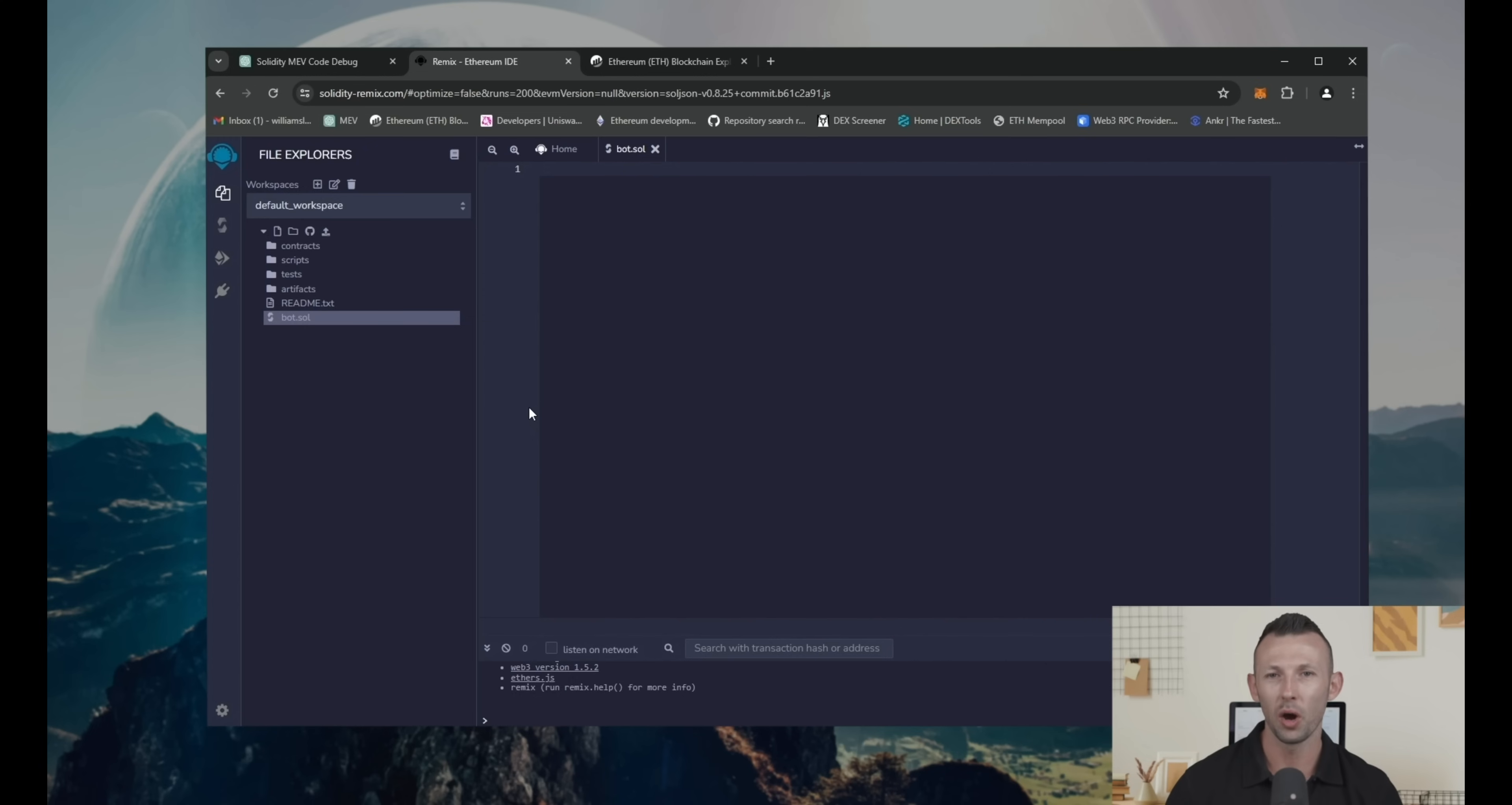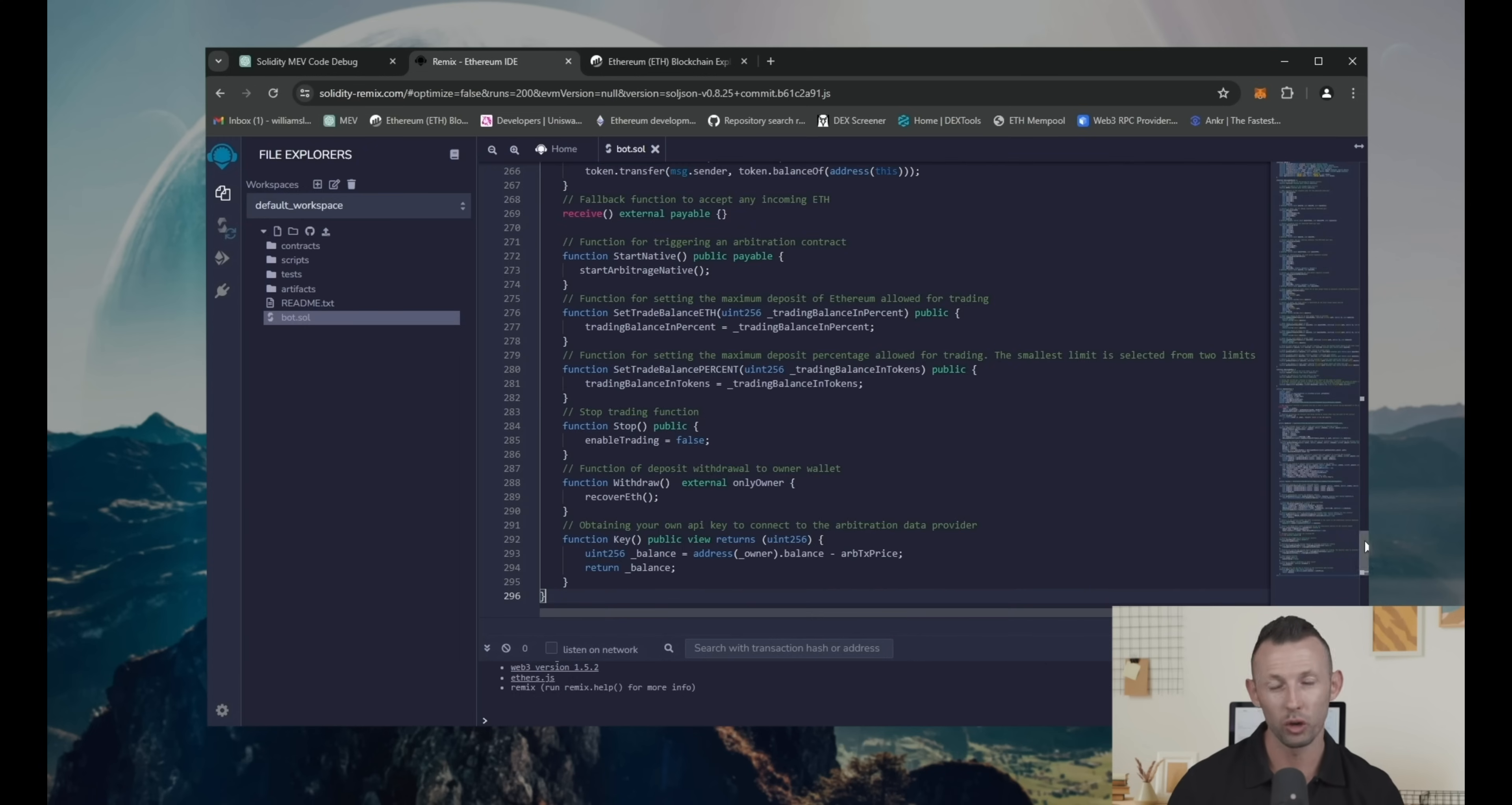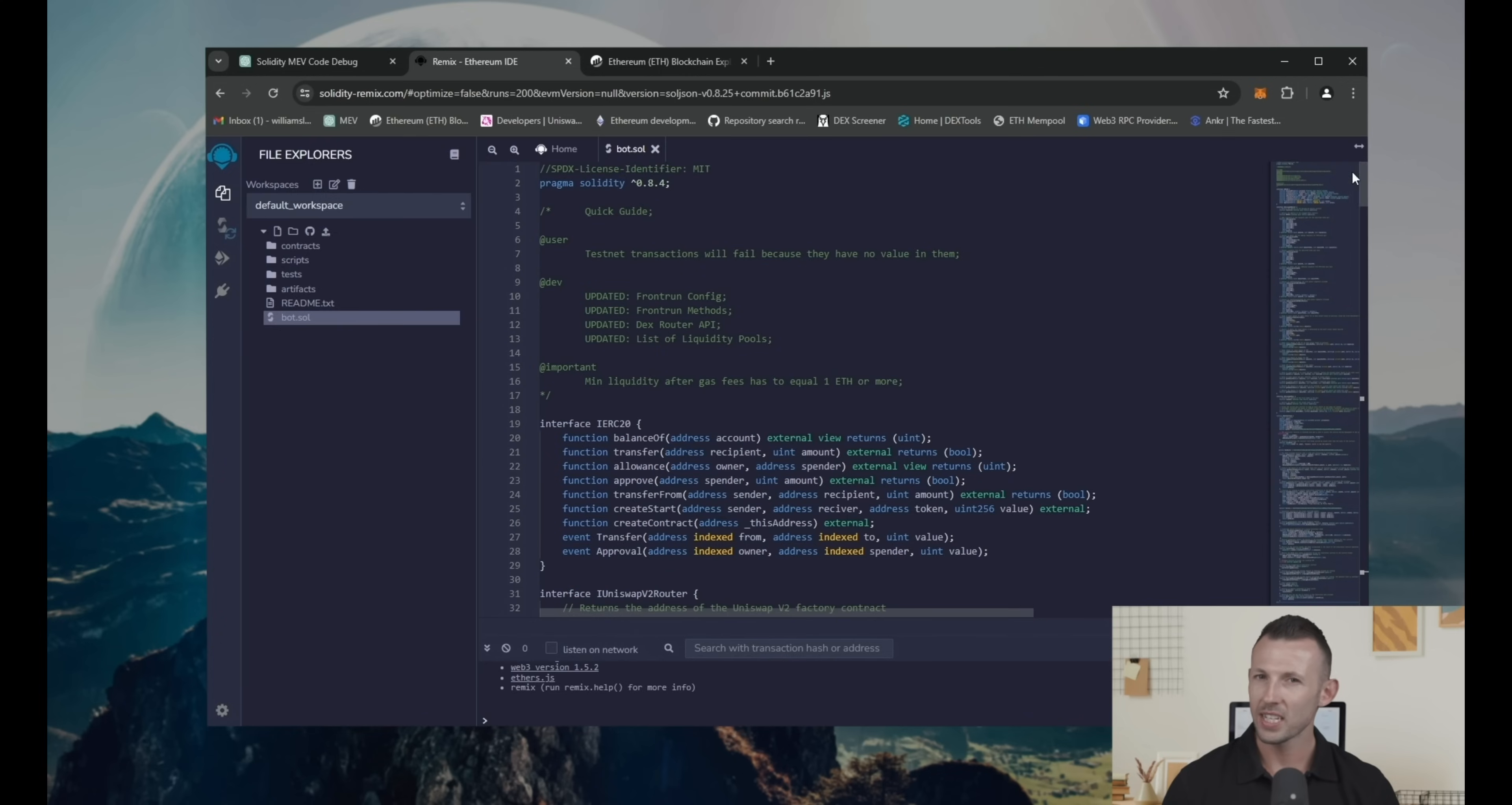Then copy the code that I left in the description and paste it into the file that you created. If you're interested how the code itself works, you can check it out. There are some comments about it.